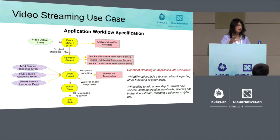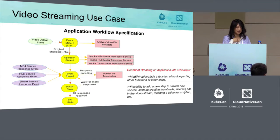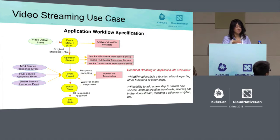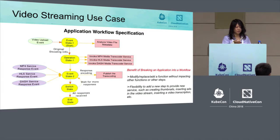In operation state one, three functions run in parallel: the first does MP4 transcoding, the second does HLS transcoding, and the third does DASH transcoding — though in practice you may need up to 14 different formats. Since transcoding can take a long time, the workflow transitions to event state two to wait for responses from those transcoding services. When a response is received, a function publishes the transcoding information to the user, and then the workflow goes to a switch state to check whether all responses have been received. If not, it loops back to event state two. If all three responses are received, it transitions to the end state.